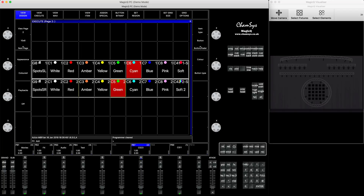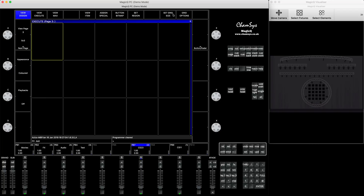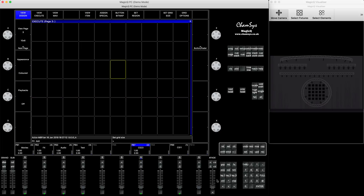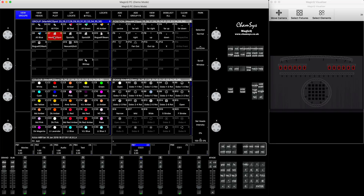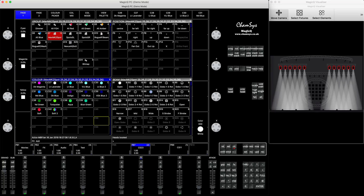I'll start from scratch. I'm going to create a new page and set the grid size to 10 by 6. Then I'll come over here and create the palettes I'll use as my soft palettes. I'm using color, but you can use it for anything you want. I'll select all my Maverick MQ2 spots, find an empty space, press record here and record here.